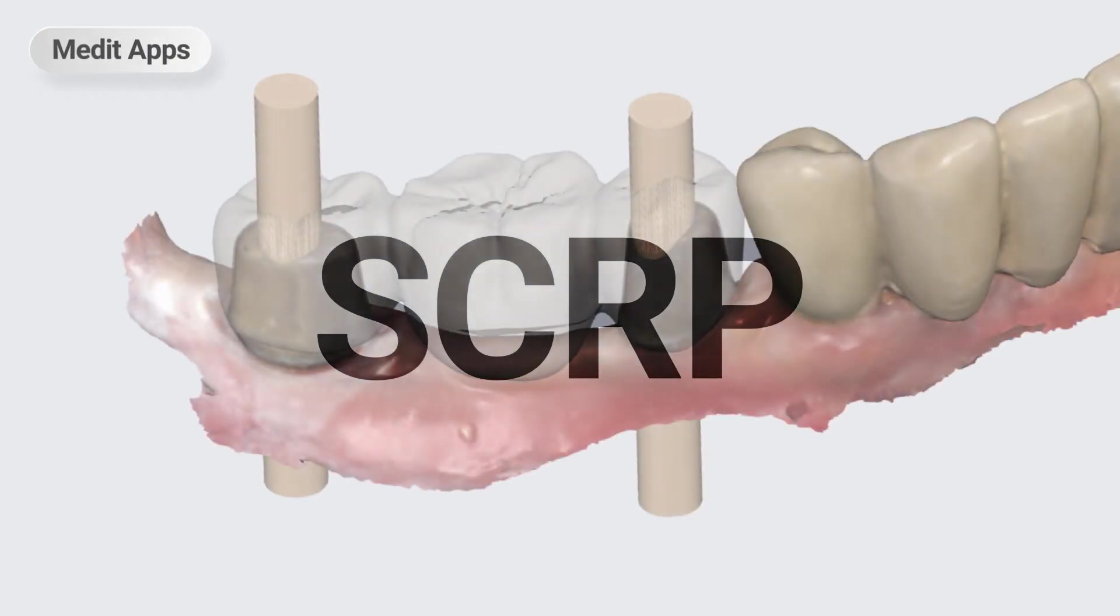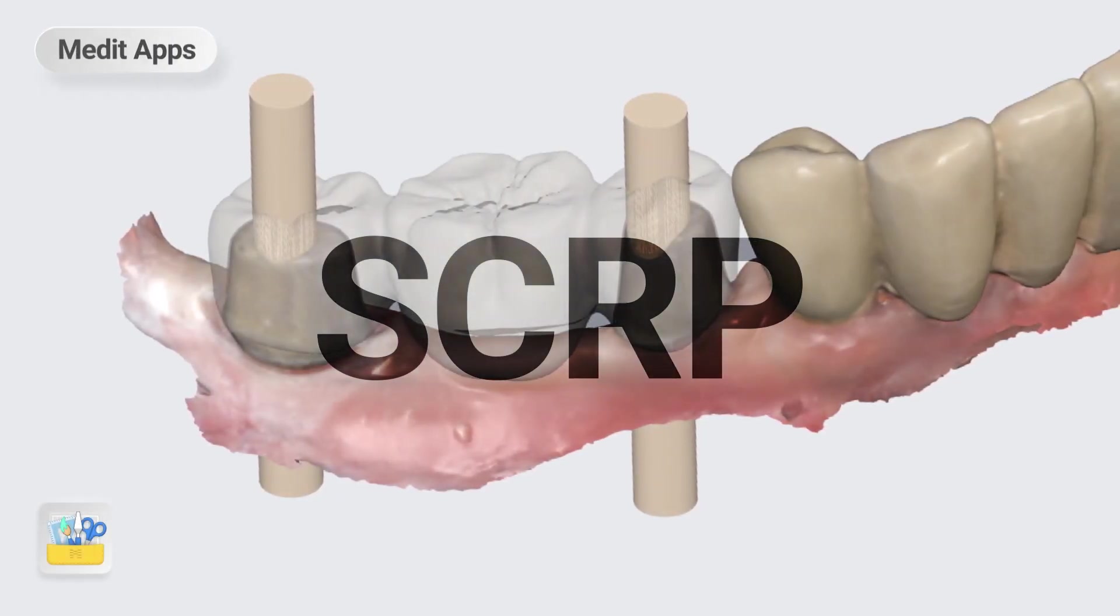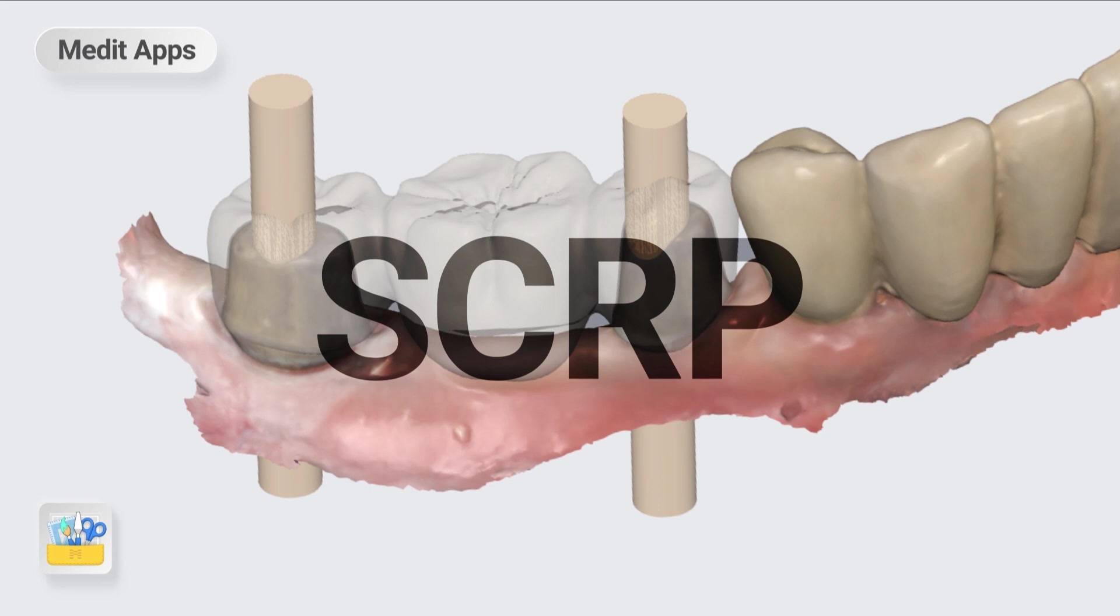This is a quick demonstration on how to design an SCRP crown with the Medit apps and the 3D Builder. First, you will need a cylinder to make a screw hole. We are going to use the 3D Builder for this demonstration.